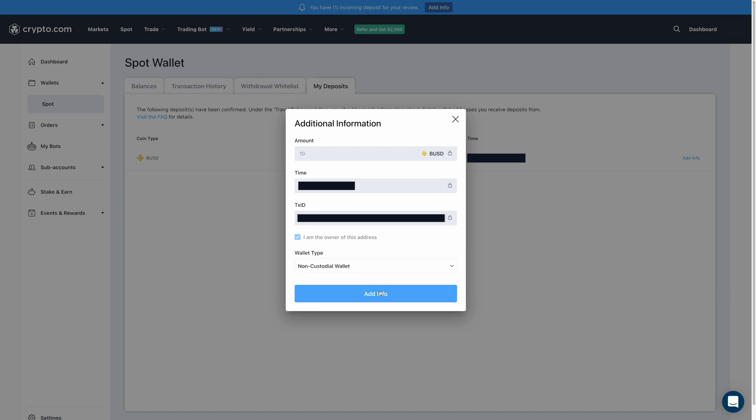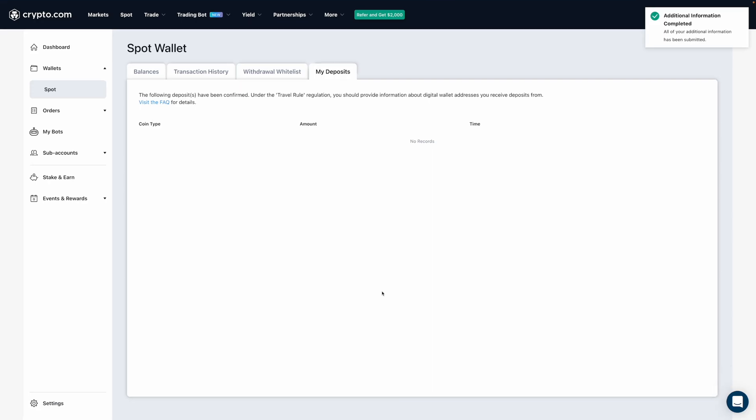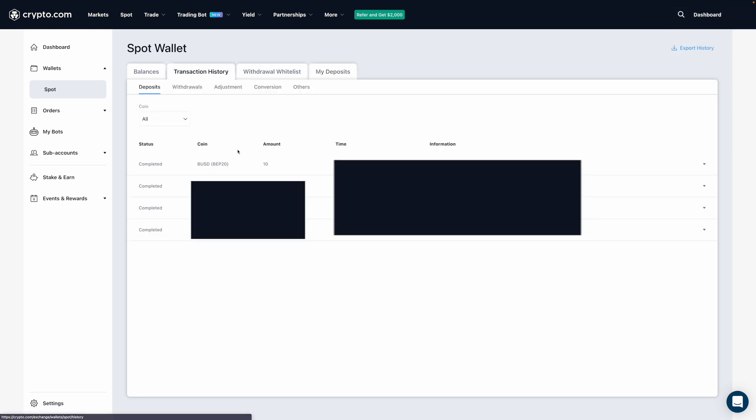I'm then going to click on add info, and it's been completed. And then if I click on transaction history, we can see that I have the 10 BUSD that I had sent.